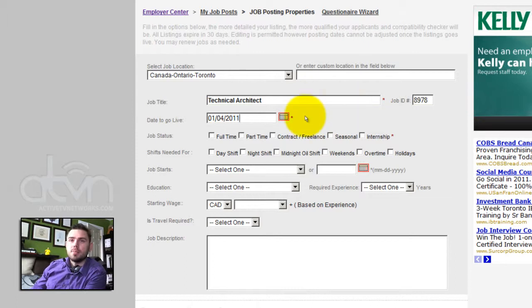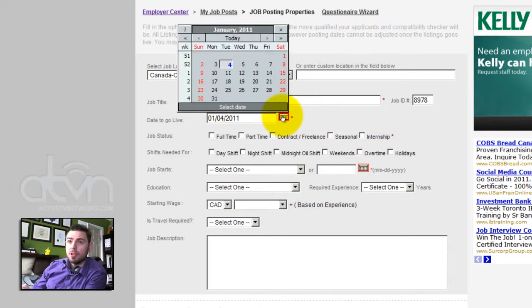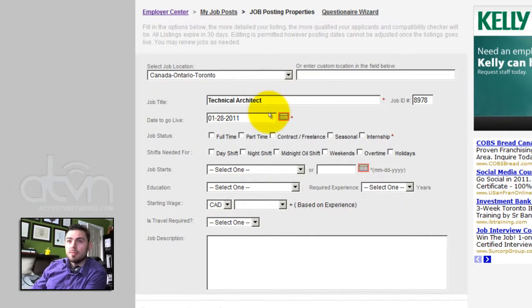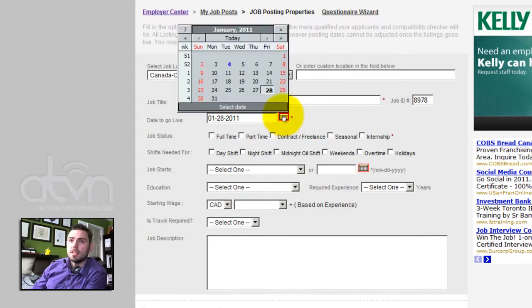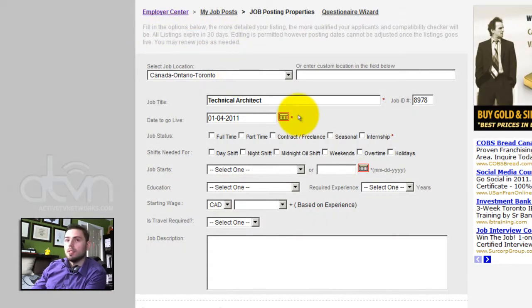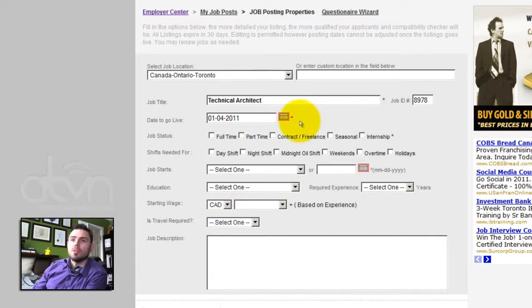We will simply take this information from their corporate website, higherlevelconsulting.com, and port it over onto their profile on youngentrepreneurshub.com. This post will go live as soon as you click submit. However, you have the option of setting a future date. If we check the 28th of January, this job post will not be live until January 28th. Let's set this back to today's date. All listings expire in 30 days. On youngentrepreneurshub, all listings are offered free, so you may simply renew and repost your listing.